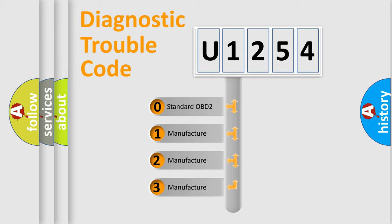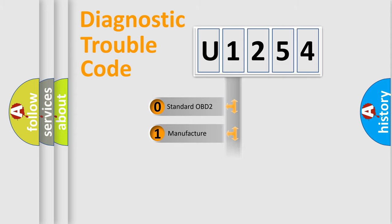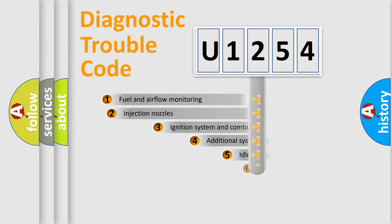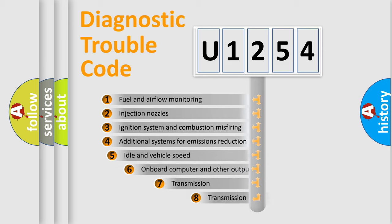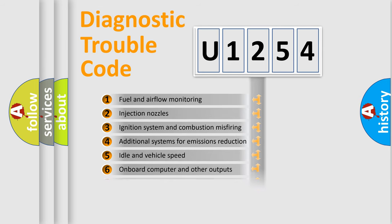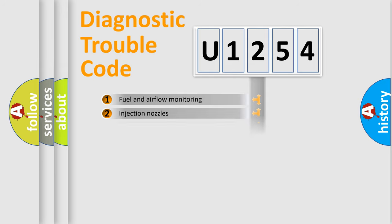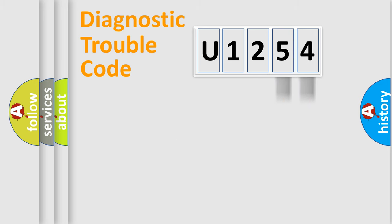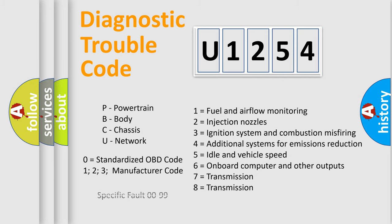If the second character is expressed as zero, it is a standardized error. In the case of numbers 1, 2, 3, it is a more specific expression of the car-specific error. The third character specifies a subset of errors. The distribution shown is valid only for the standardized DTC code. Only the last two characters define the specific fault of the group. Let's not forget that such a division is valid only if the second character code is expressed by the number zero.